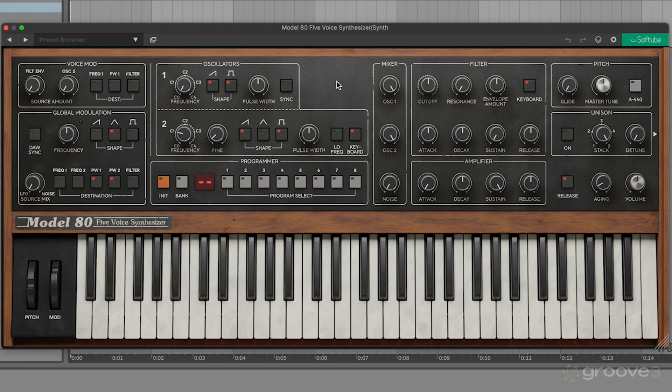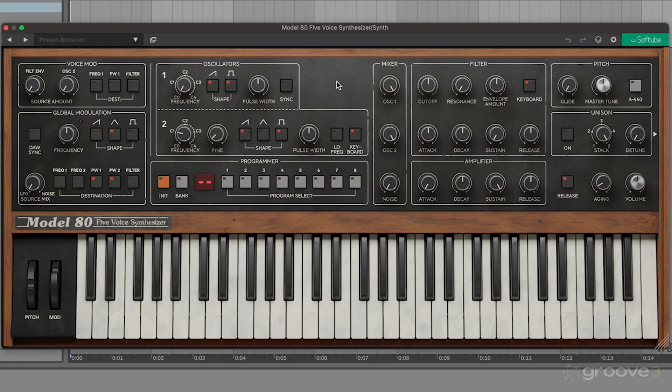This course is designed for people who already know a little bit about how synthesizers work and basic synthesizer terminology. So if you're completely new, I'd recommend checking out some of the other beginner synthesizer courses on Groove3's website before checking this course out, so that you can go ahead and come back after learning the basics.